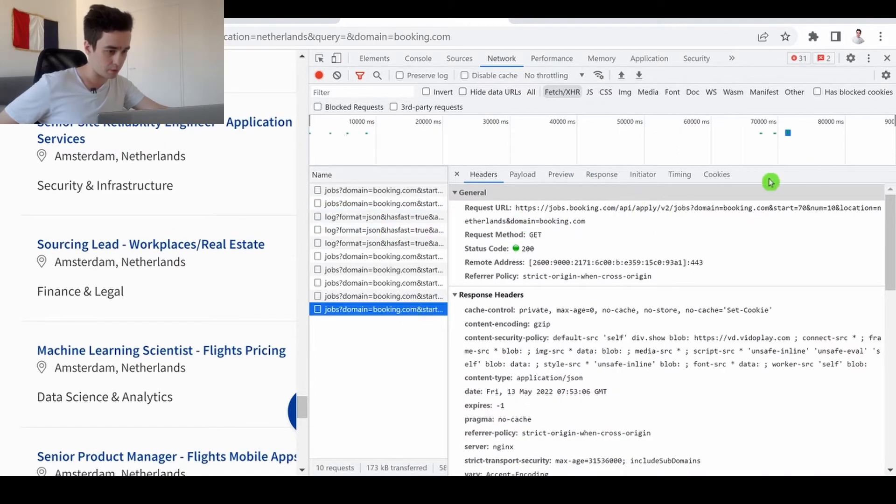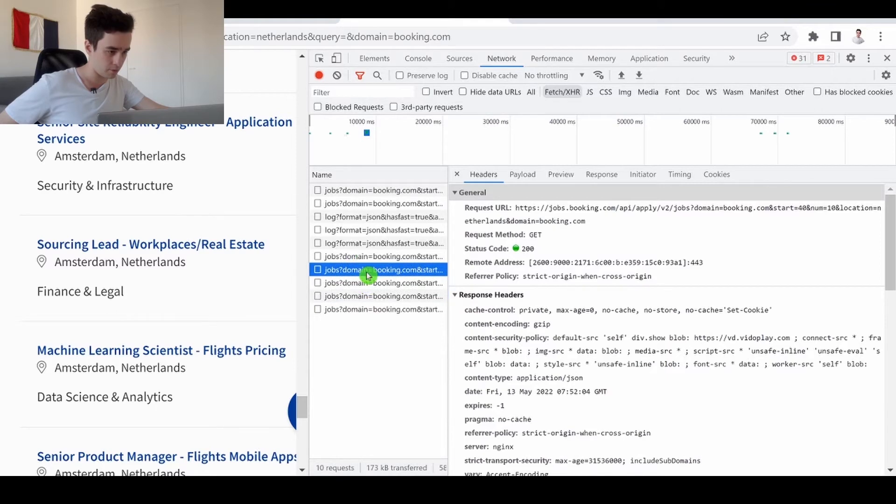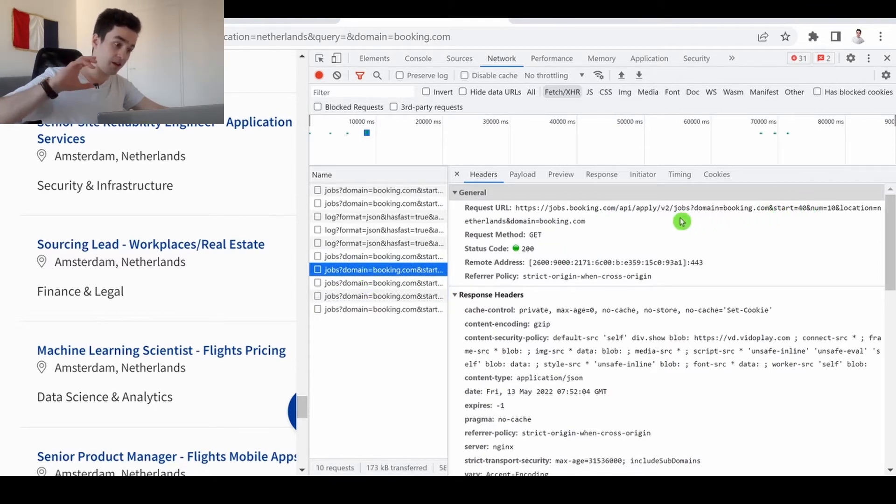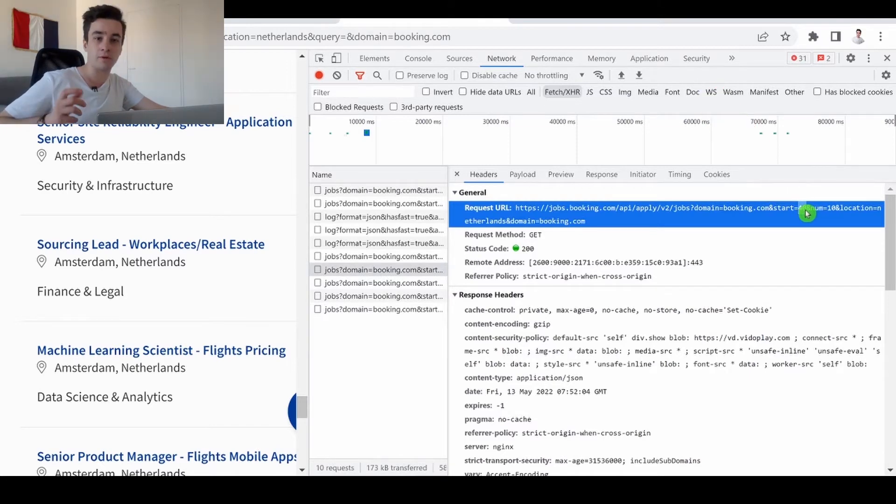Here is a request URL, another one, another one, another one, and each time it's the same pattern but we need to increase that number by 10 each time.